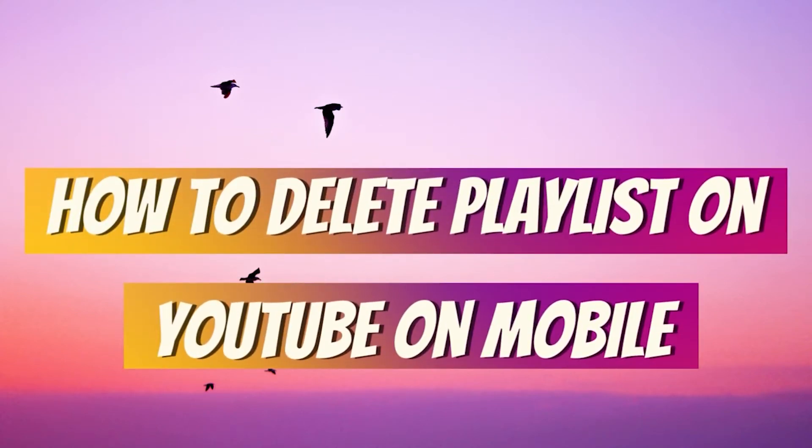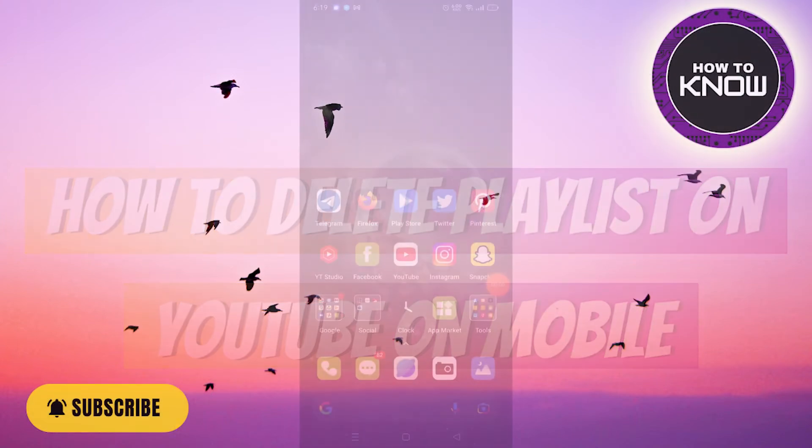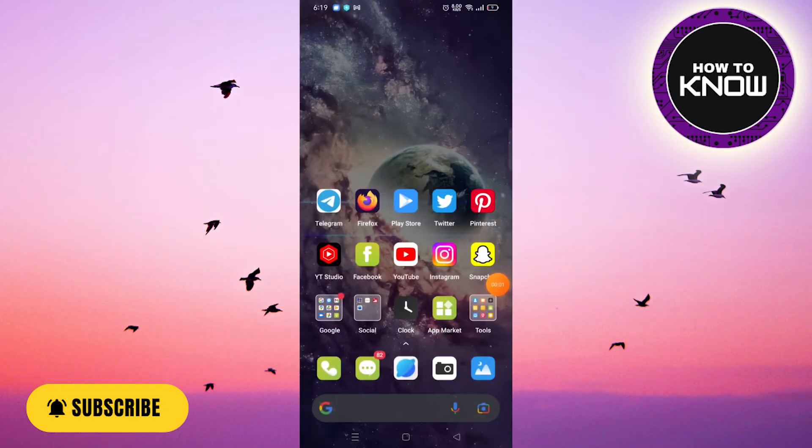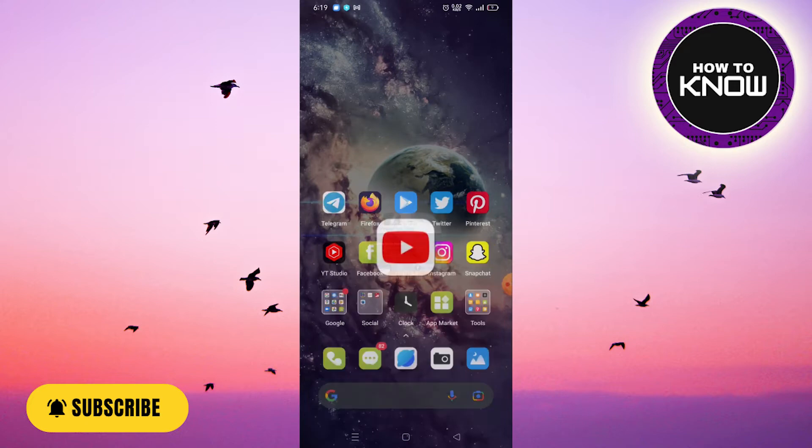How to delete a playlist on YouTube on mobile. In this video I will show you how to delete a playlist on YouTube on your mobile phone. All you have to do is first open the YouTube application on your phone.